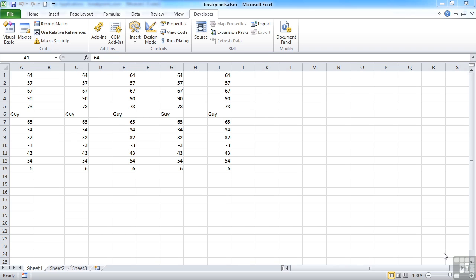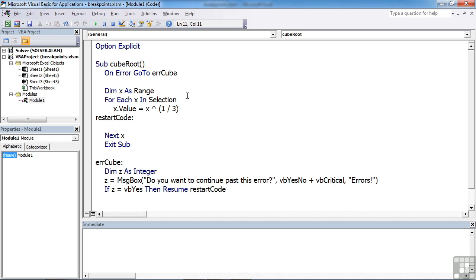If we take the breakpoints file and go into the Visual Basic editor, we'll find there's a sub procedure called cube root. If we were wanting to put a breakpoint in this code, perhaps here before the loop starts, we could do that in a number of ways.